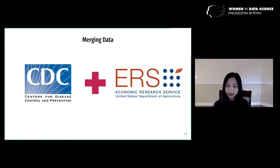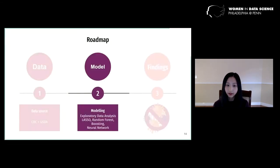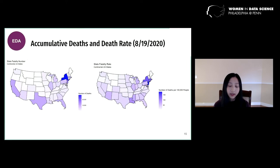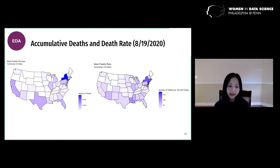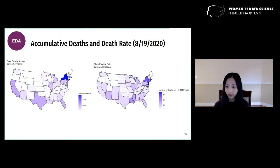We merged the two datasets and then moved on to modeling, starting with exploratory data analysis. Here are the maps of state death count and death rate, both on August 19th, 2020, which is the day I downloaded the data. There's a clear difference between the two maps, but death rate is the more appropriate variable to look at because it takes the total population of a state into account. We can see from the map that the northeast was very heavily affected.